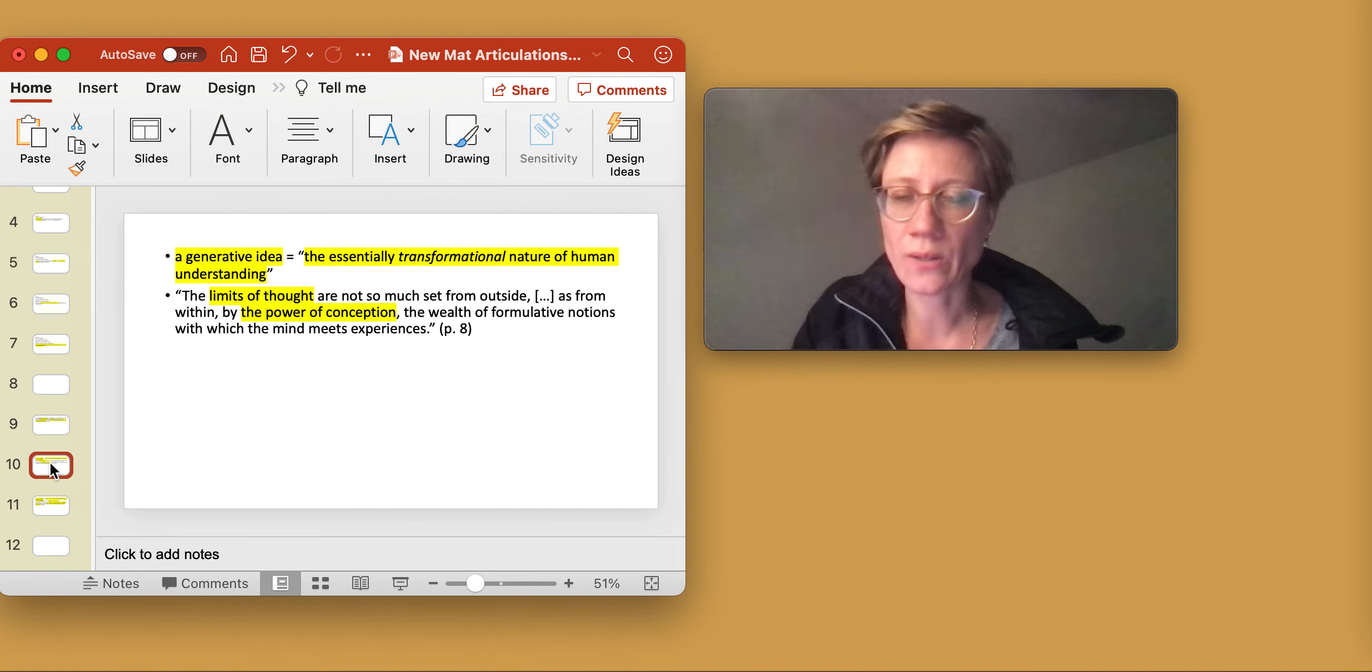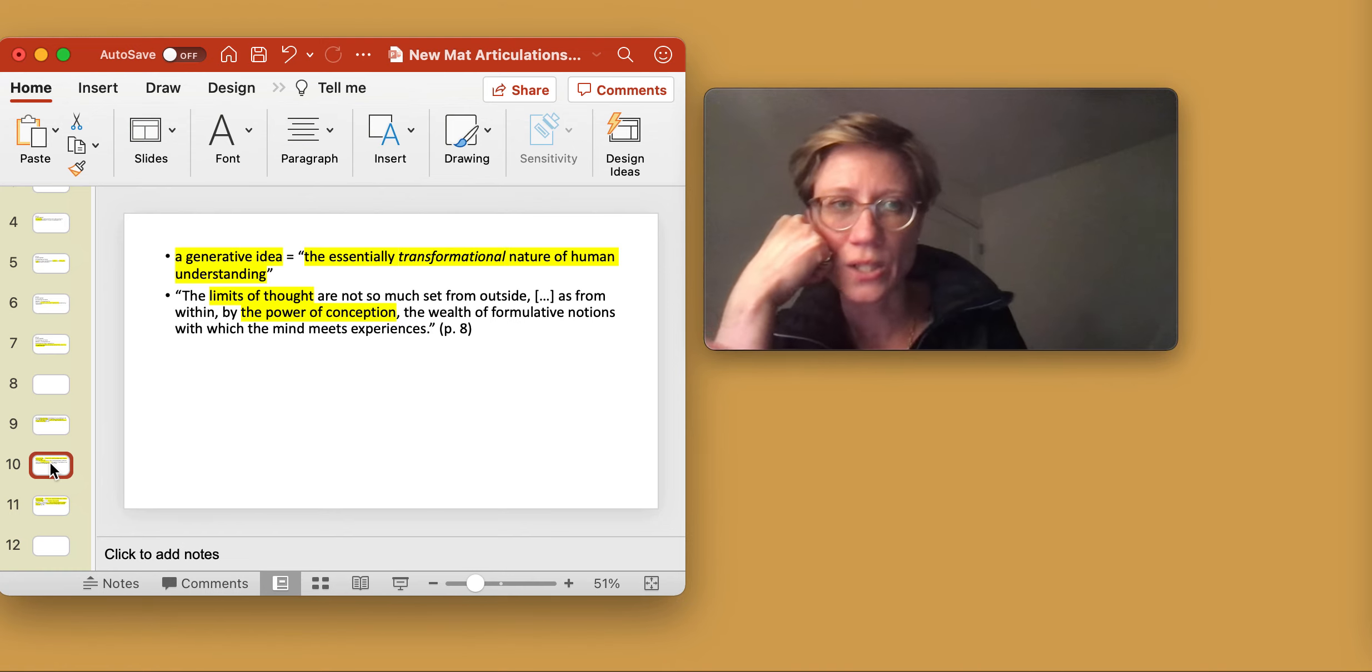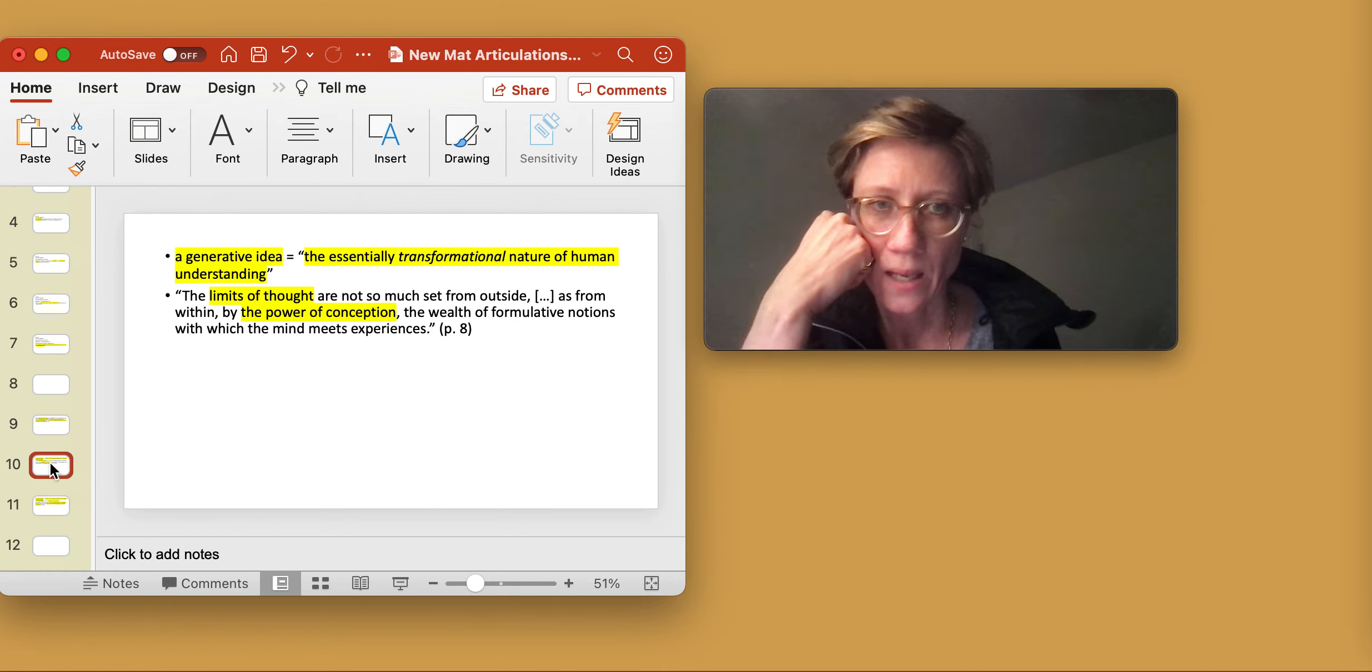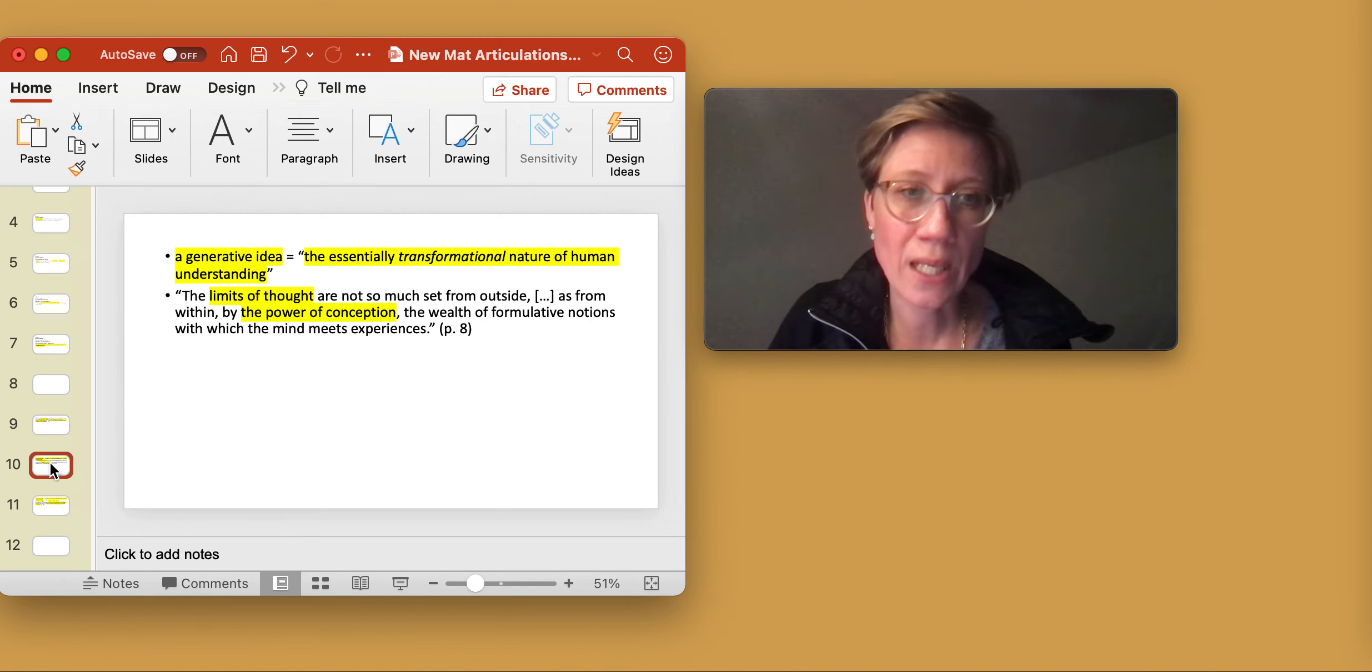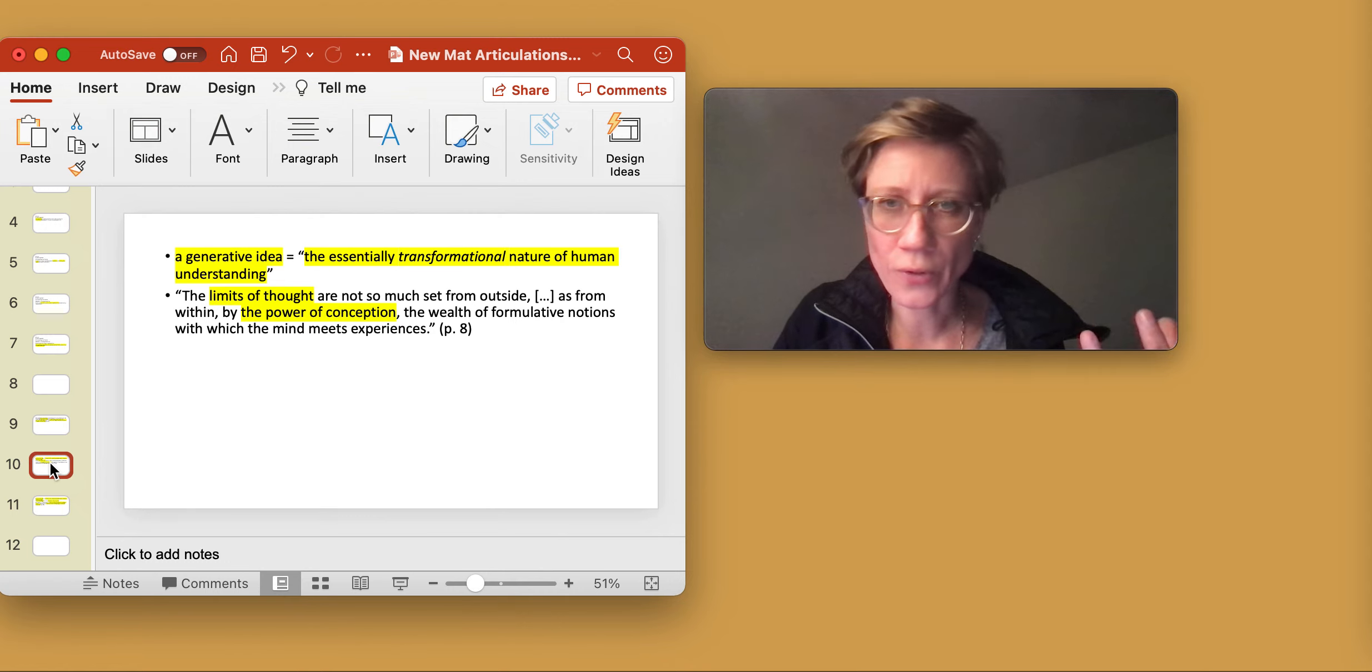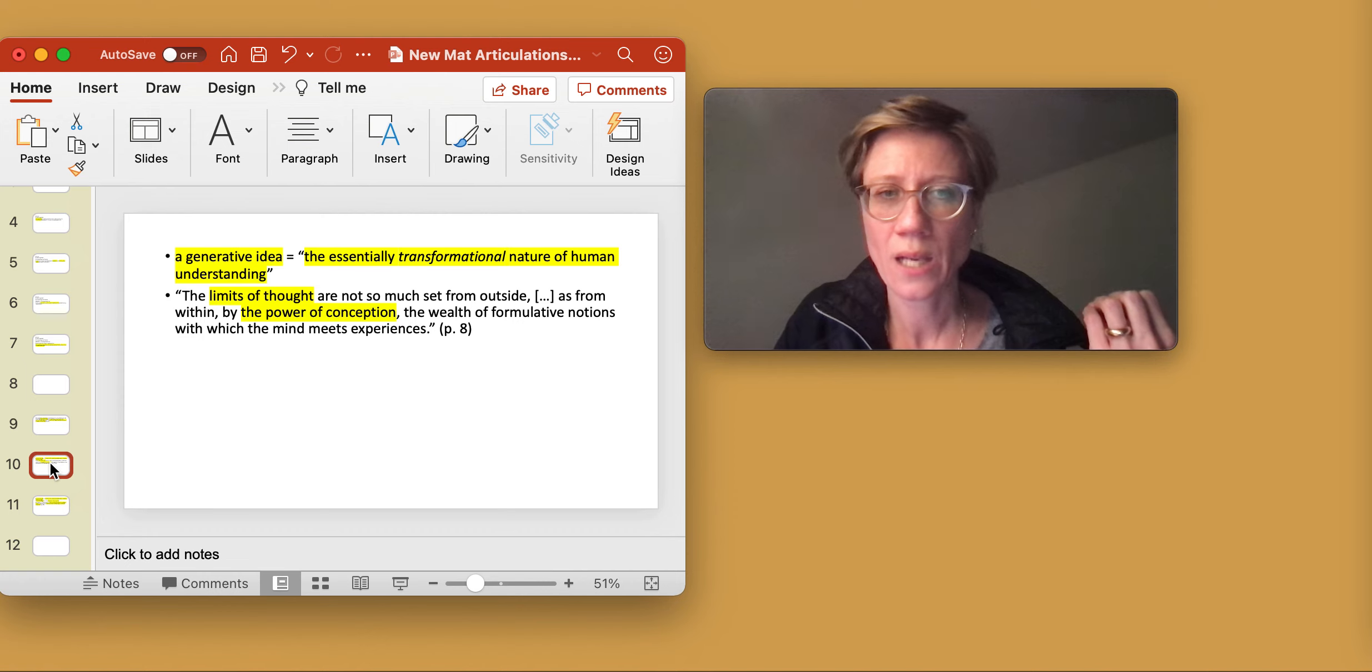So earlier, I talked about conceptualization as intervention. And this is something that you see here, too, in Philosophy in a New Key, where you see philosophers, thinkers, but also artists, scientists,